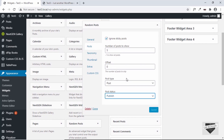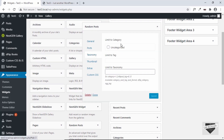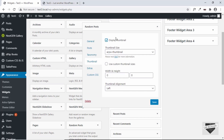Next we have Taxonomy, where you can limit the posts to a specific category. Right now we don't have any categories in our website, so it is just showing the one category 'Uncategorized'. You have other options to limit the posts as well. Then we have the Thumbnail option — if you enable this, the thumbnail will be displayed in front of your post. You also have the option of changing the size of the thumbnail and can use custom thumbnail sizes.